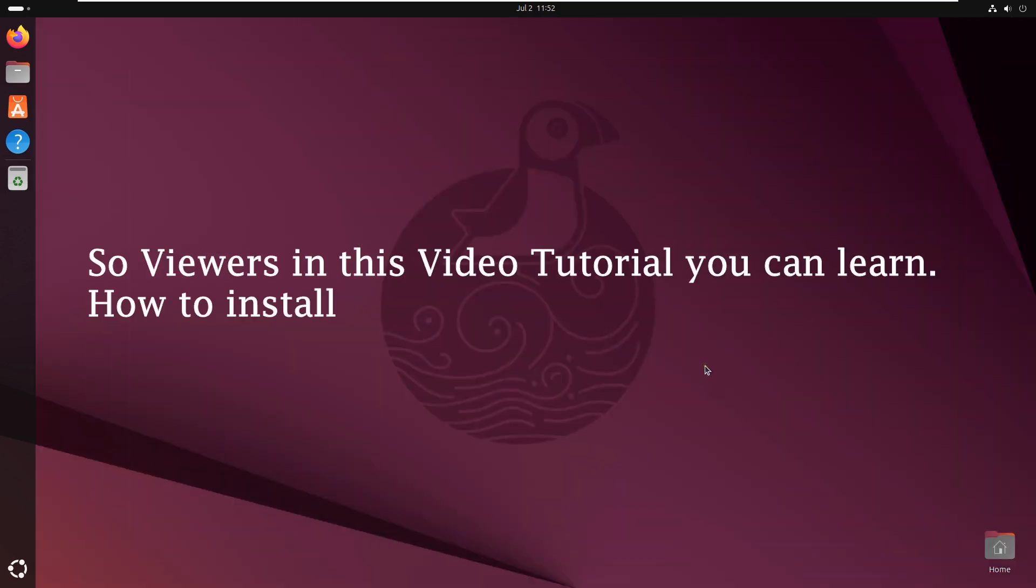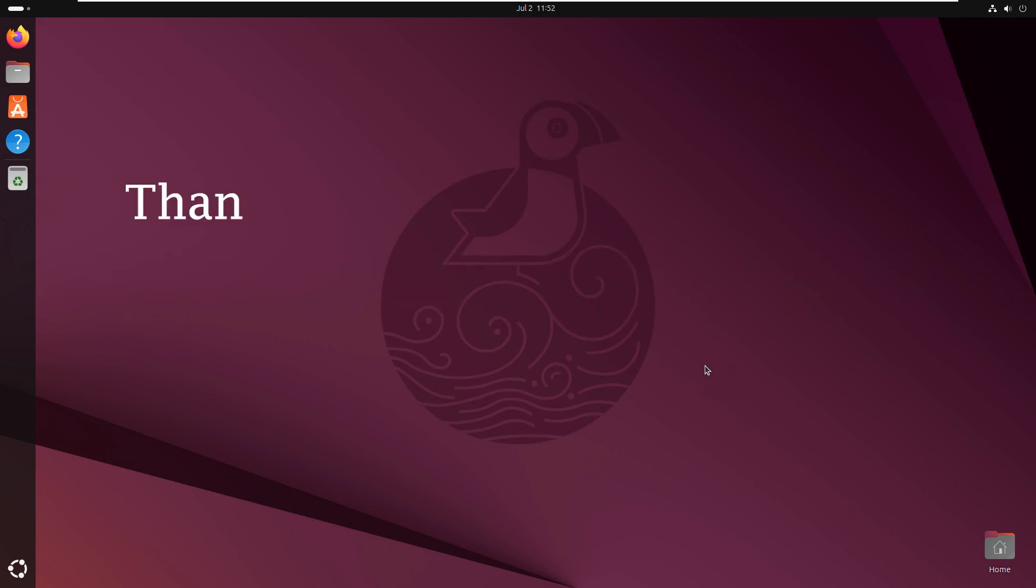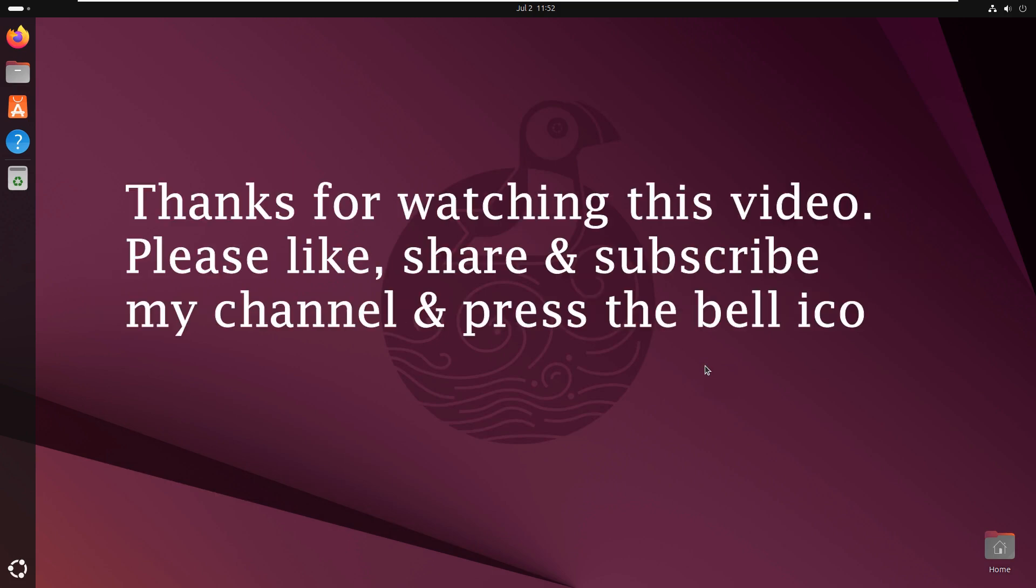So viewers in this video tutorial you can learn how to install AnyDesk on Ubuntu 25.04. Thanks for watching this video. Please like, share and subscribe my channel and press the bell icon for latest updates.